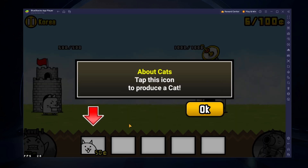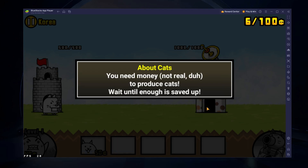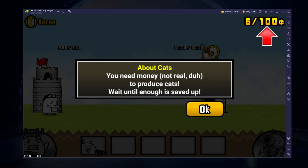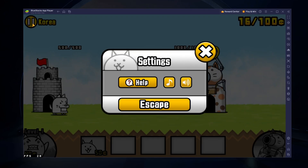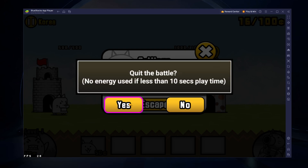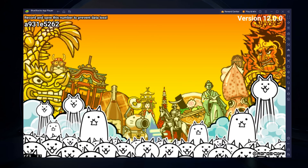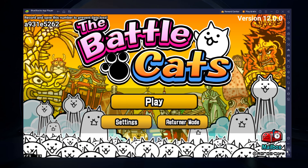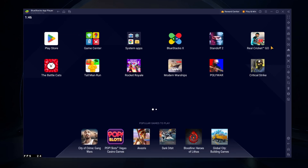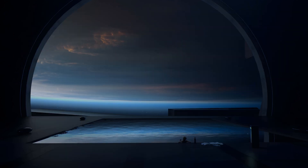To play Battle Cats on your PC, you must use an Android emulator such as BlueStacks. BlueStacks is a popular choice to play mobile games on your PC, as it's optimized for playing mobile games.